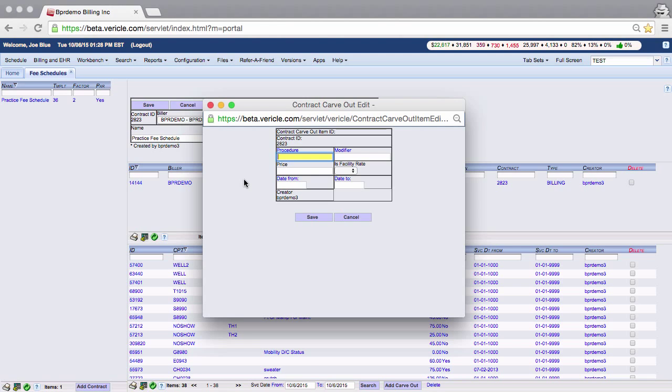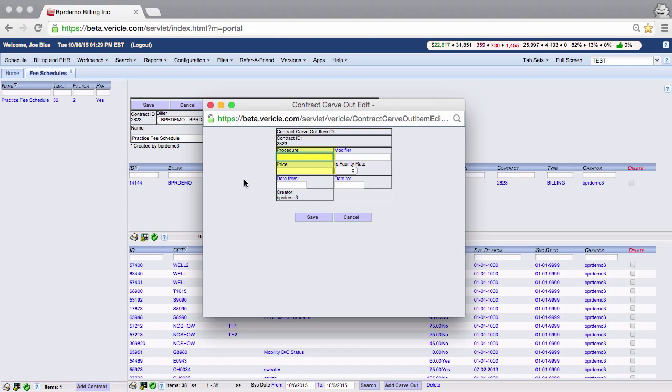Now there are some things that you should know about adding modifiers to your fee schedule. If you want to charge a different price when billing a claim with a different modifier, create a carve out for that code with a modifier and price for that procedure modifier combination. You will also want to have just that CPT with the price pre-configured in this system as well. The reason is that if you only have the CPT in the fee schedule with a modifier and you bill that CPT without any modifier or with a different modifier, then there is no price to pull and it will end up on your workbench.